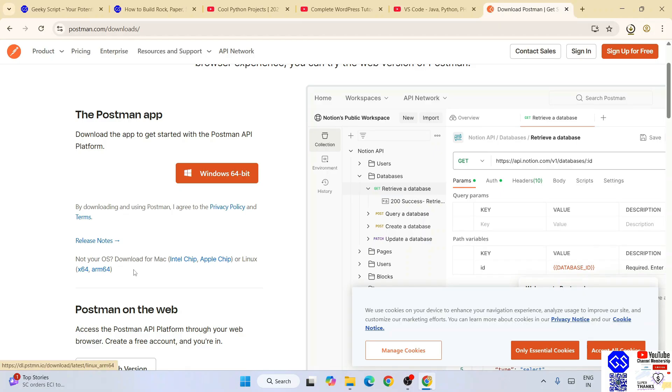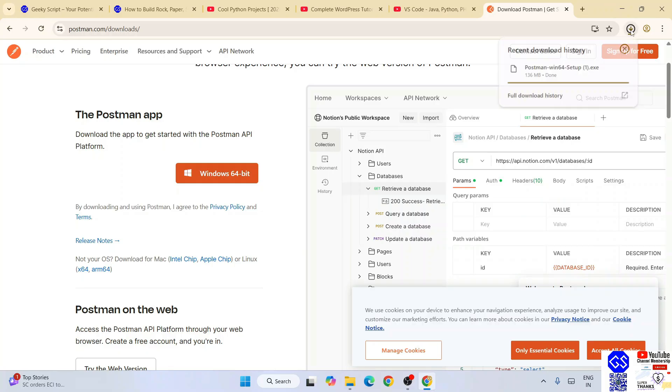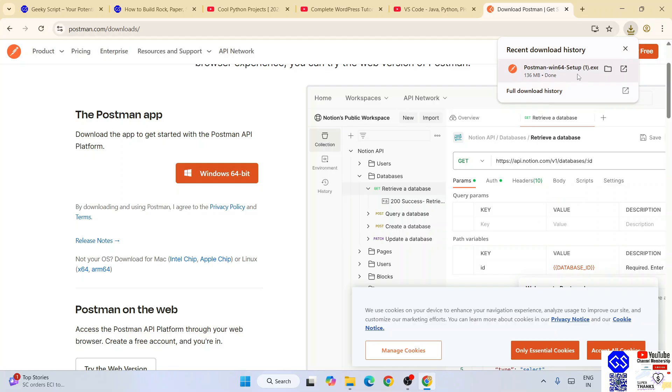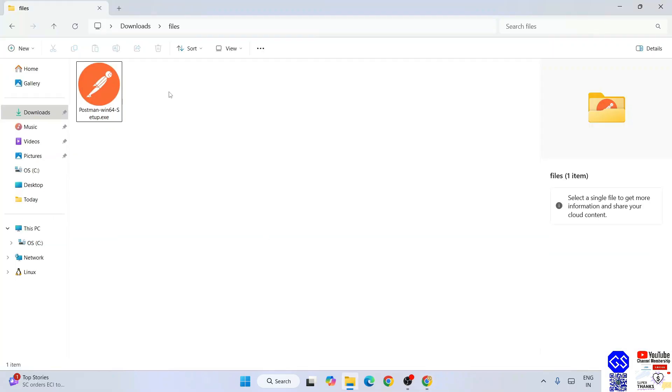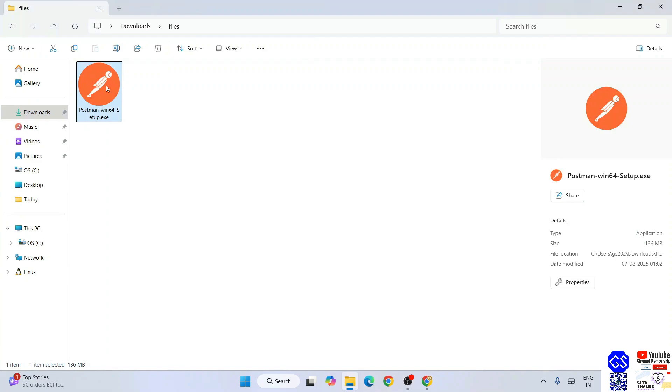Here is our Postman rightly downloaded. Let's minimize our browser and go to my download directory. You can see Postman is already downloaded over here and the file size is 136 MB. To install Postman, just simply double-click on it.